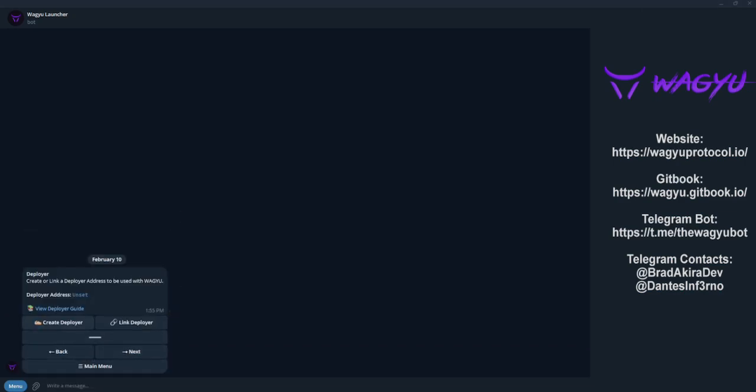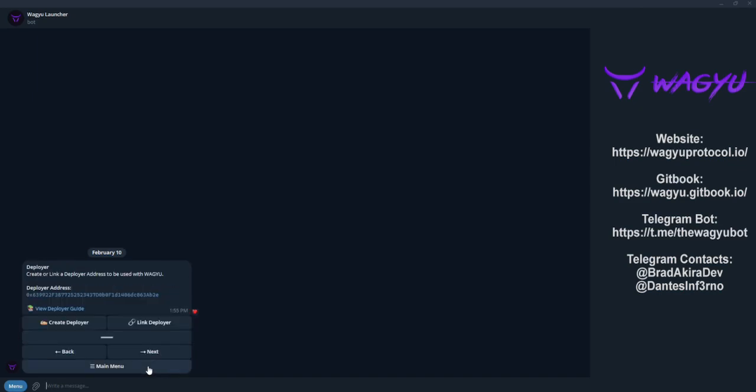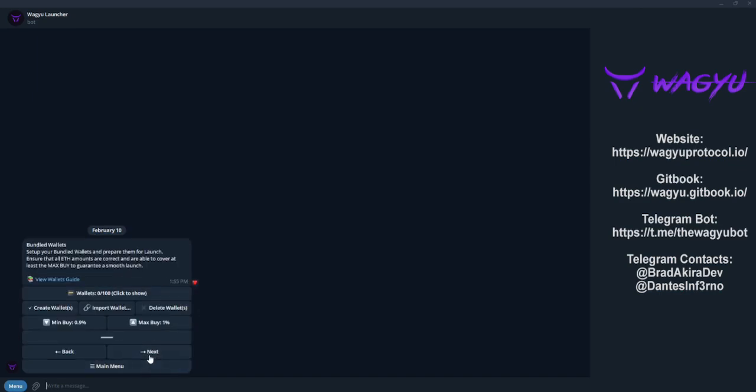We will then create or import a deployer wallet. Please make sure to save these details as this is the only time that the bot will display these.